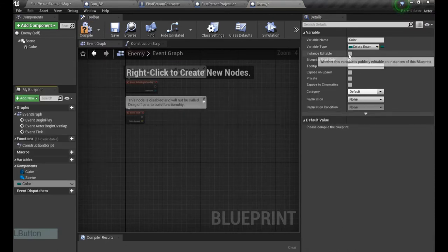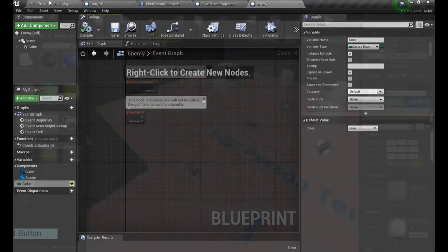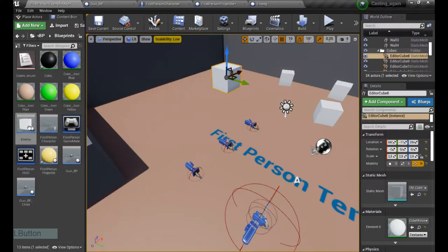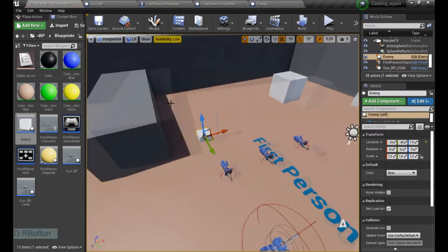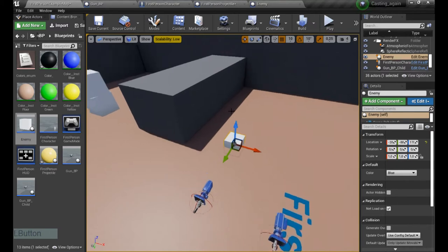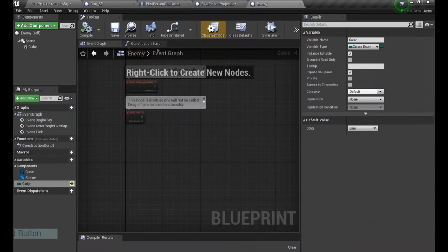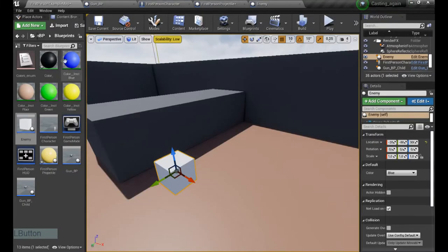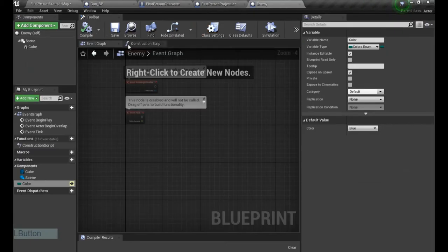And editable expose on spawn as well, because if we put it over here we also need to specify which color is it. But now we still see only white, we're gonna change that immediately. That's why I created all those colors over here.